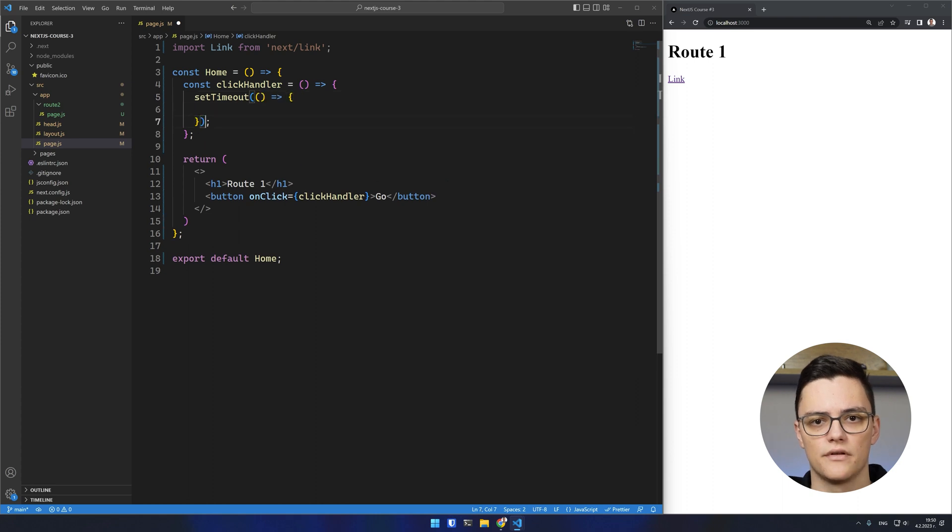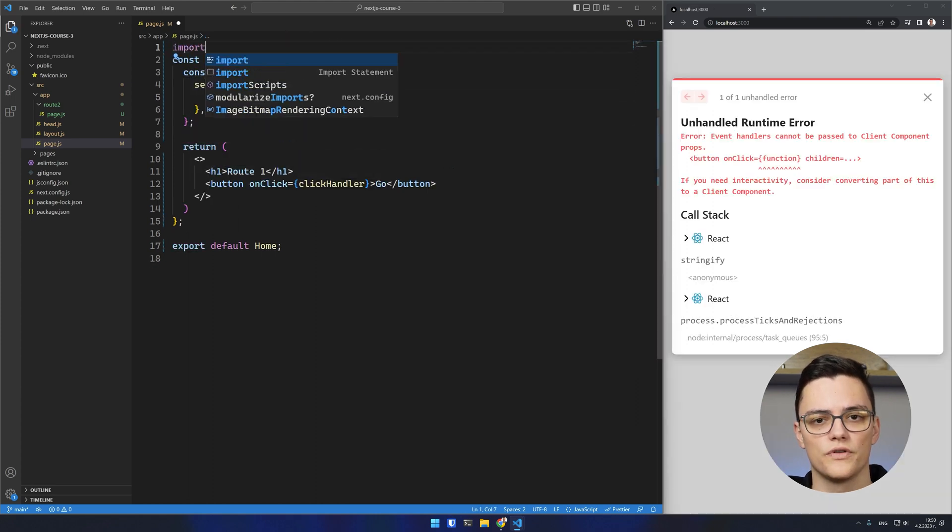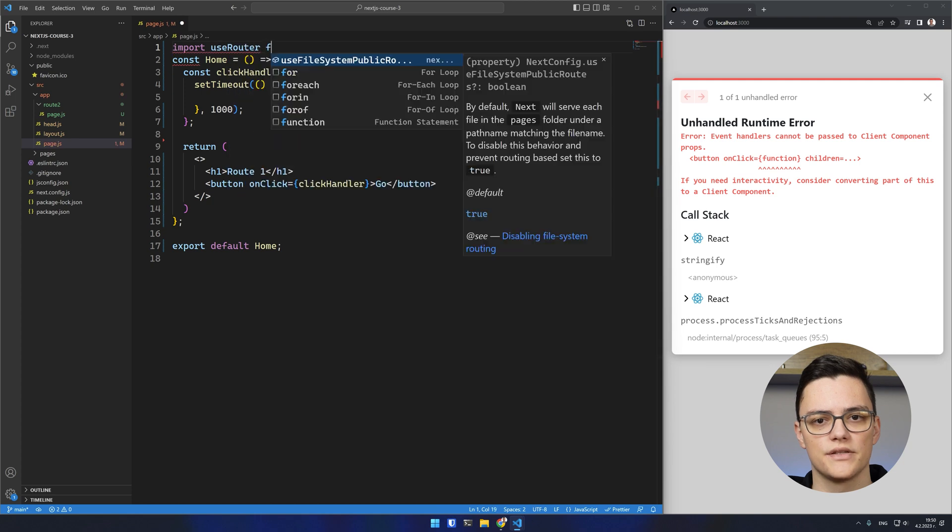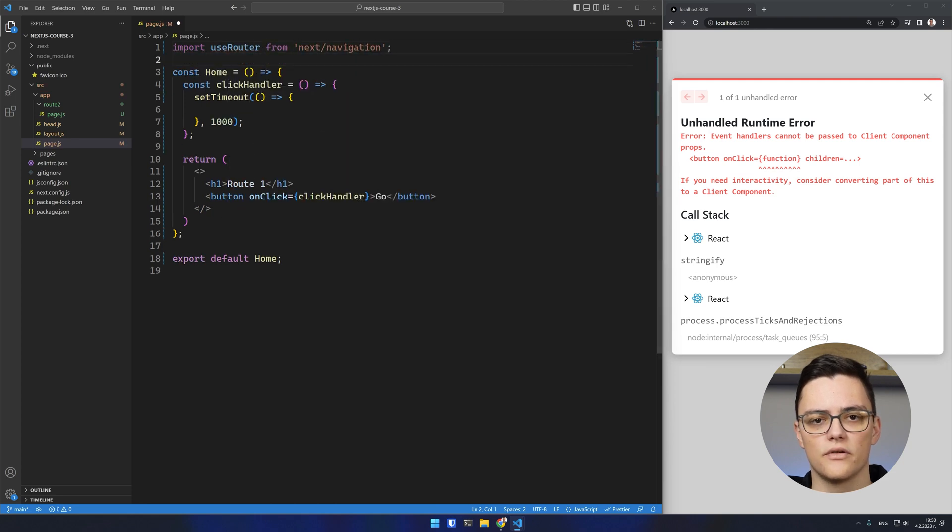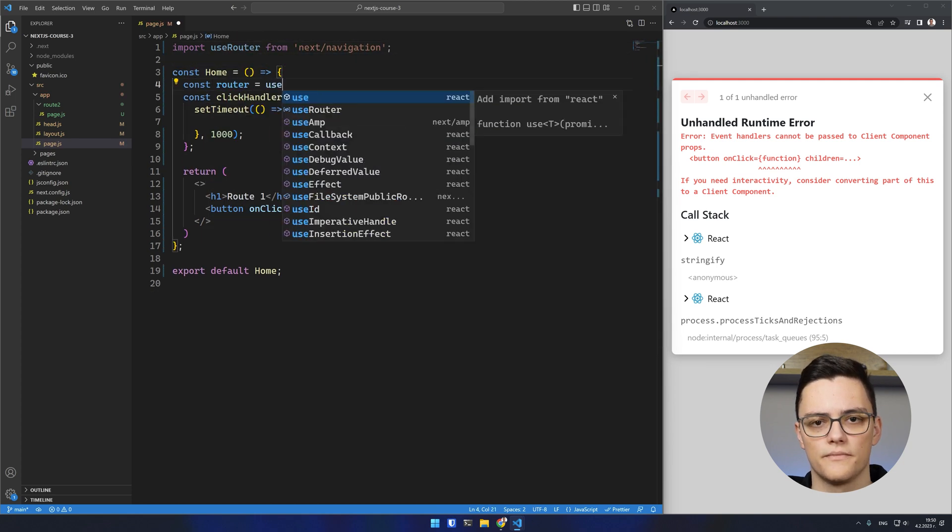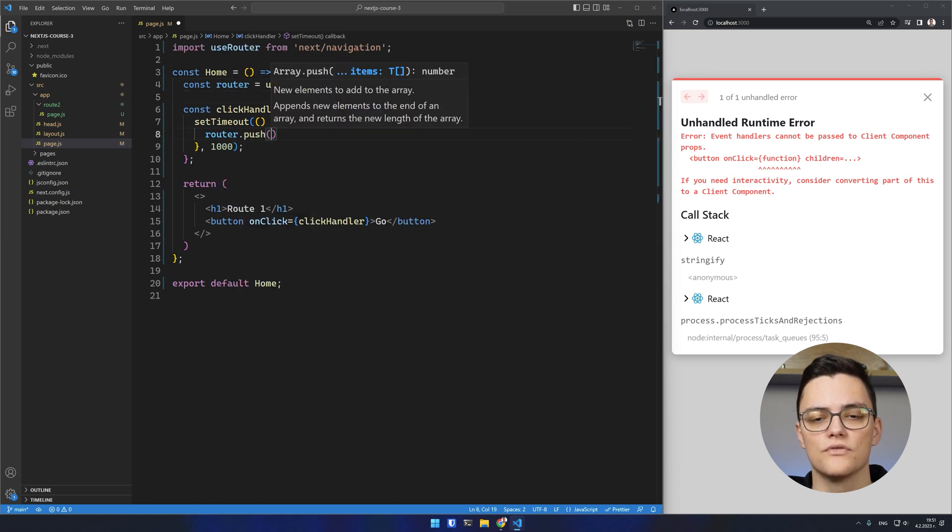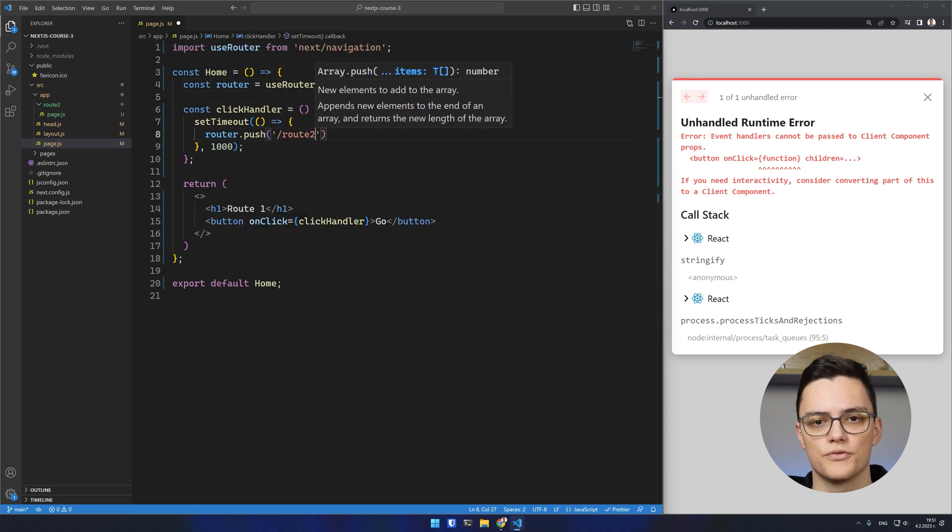To achieve this, Next offers the useRouter hook. You can import it from Next Navigation and get a router object using the hook. To navigate the user to a different route, you can use the router.push method.